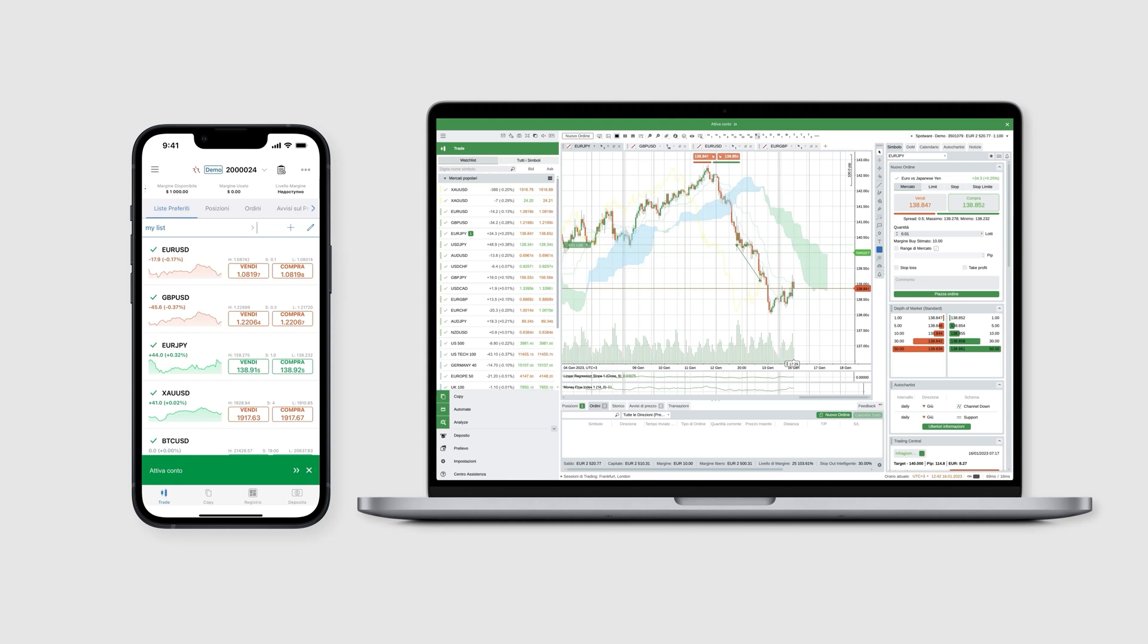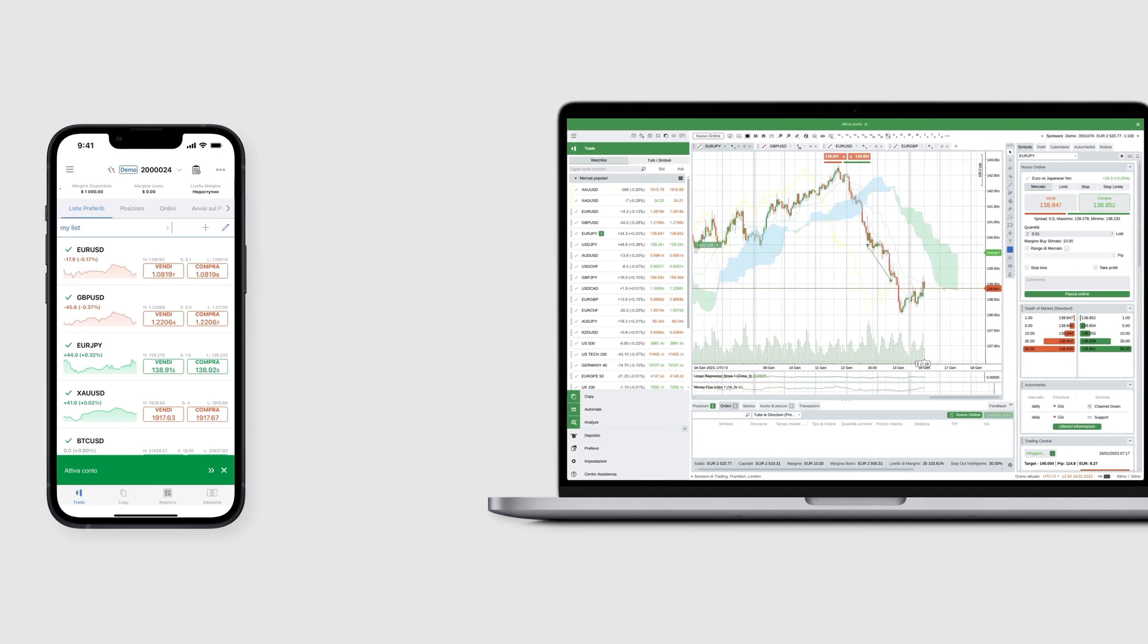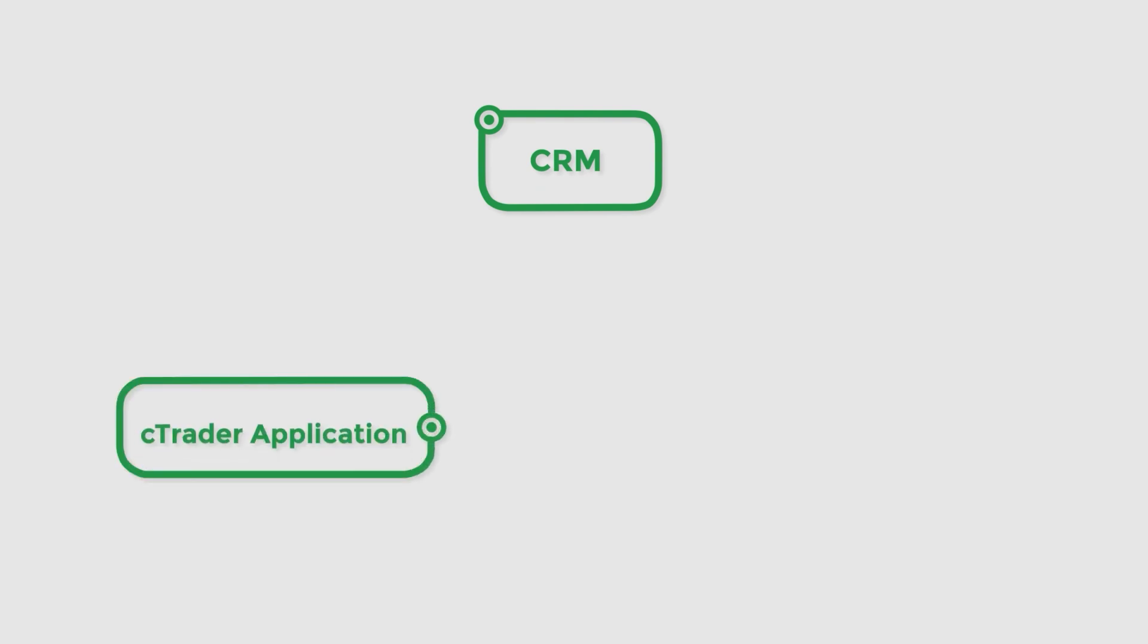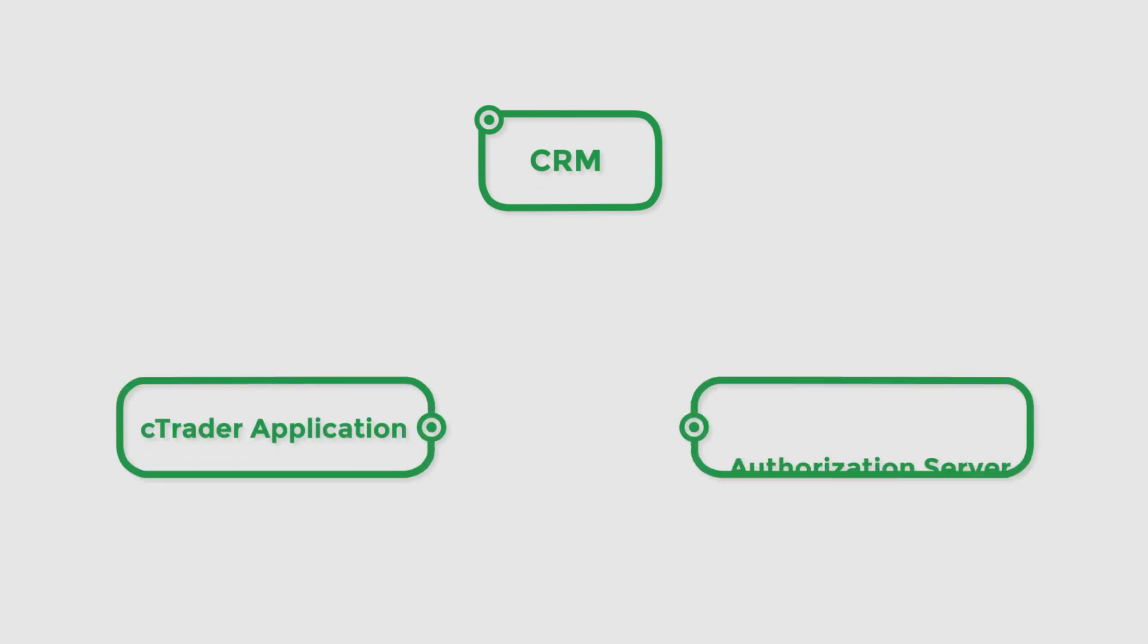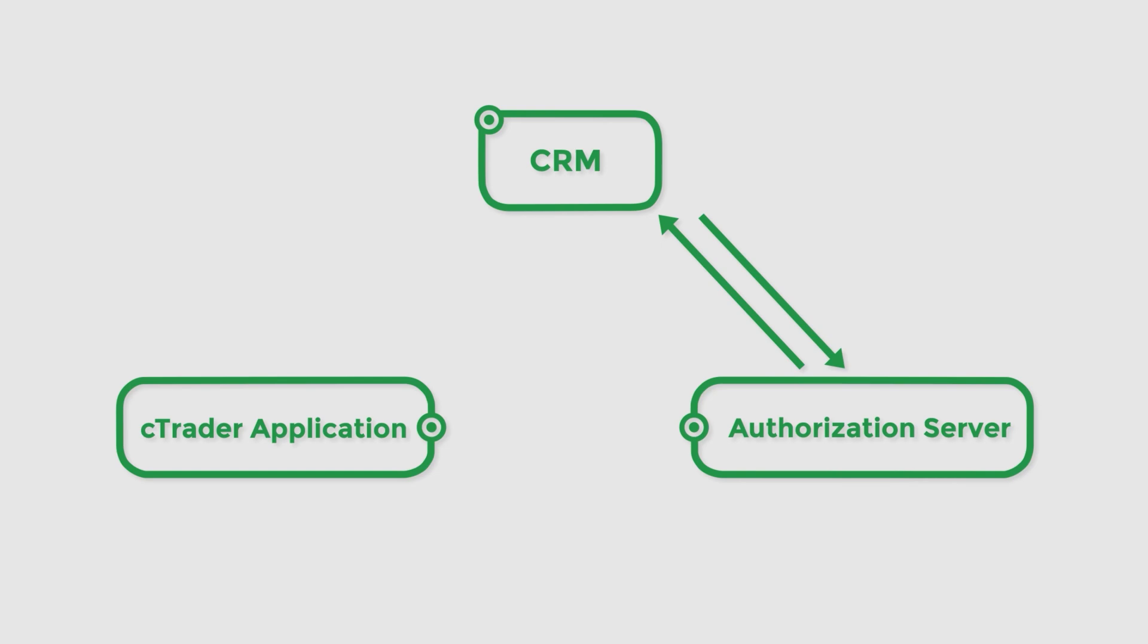Let's visualize the three key participants in our flows related to in-app controls. Once again, these participants are the CRM, the cTrader application, and the authorization server. The flow starts when a user interacts with an in-app control. The authorization server then requests a new one-time token from the CRM by providing the user's unique identifier. The CRM knows that the authorization server is a trusted participant, so it generates and returns the requested token.